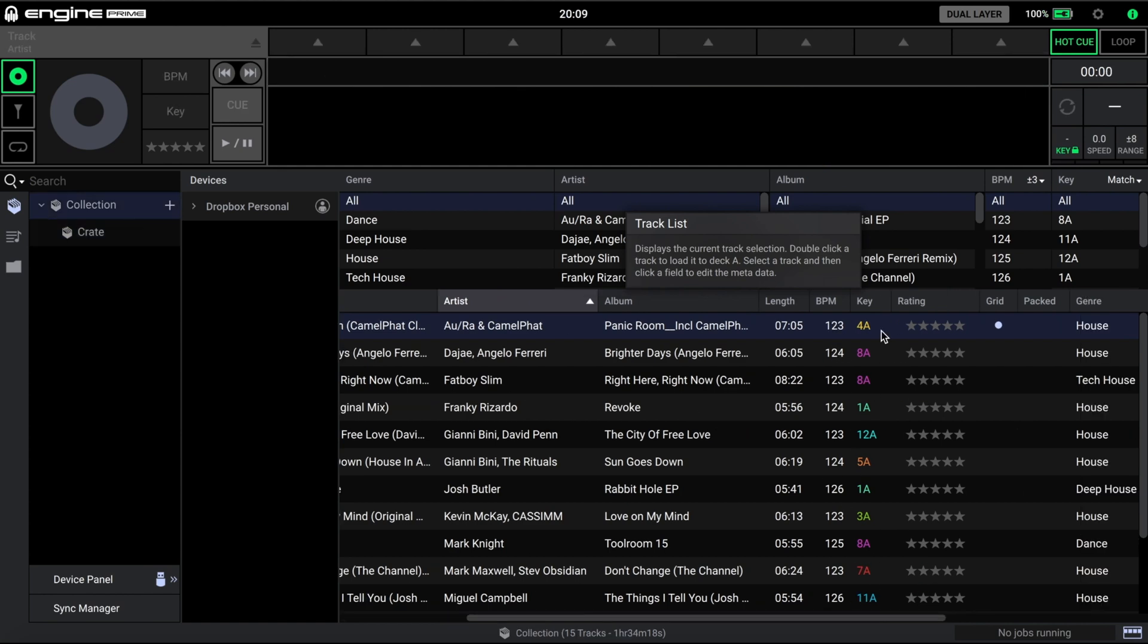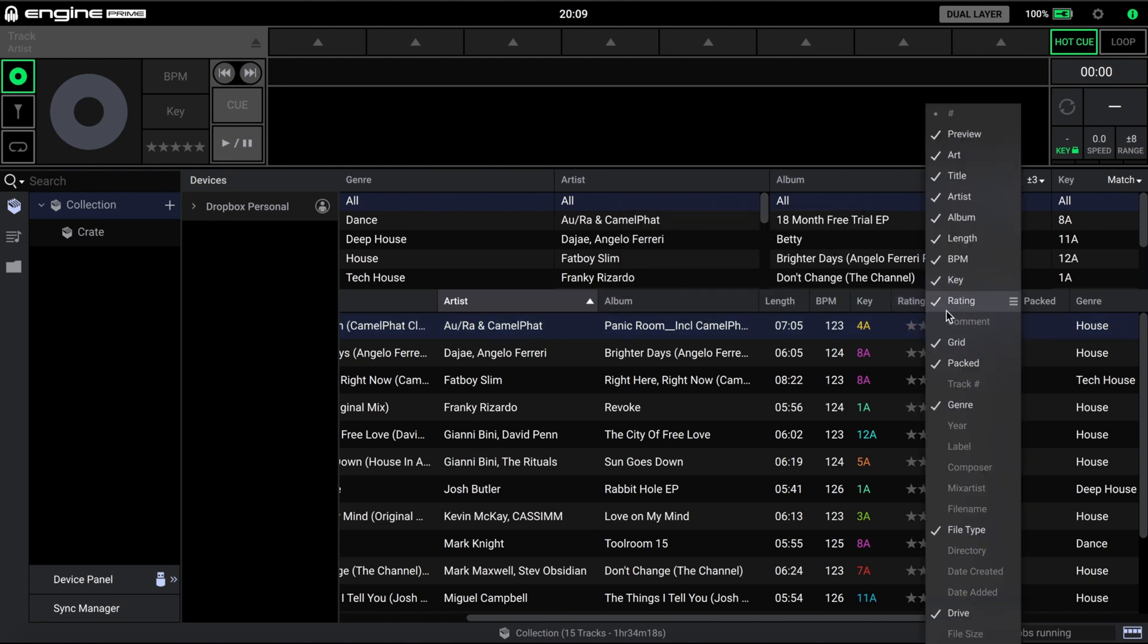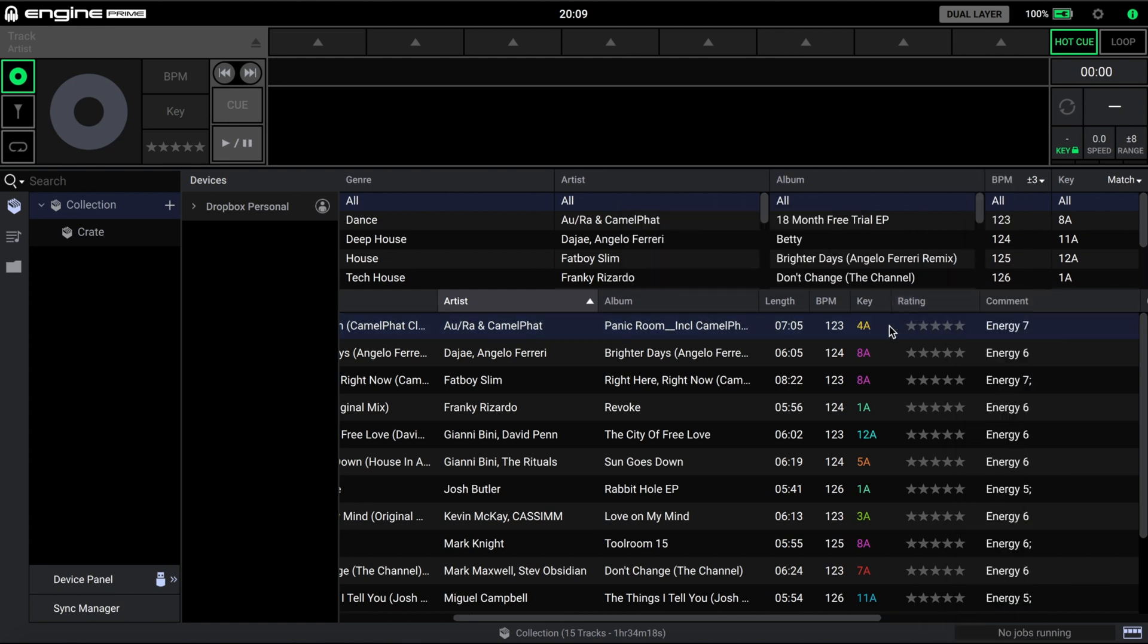If either of the Key, Tempo or Comments fields are not displayed, right click on any other field heading and ensure they are activated to view.